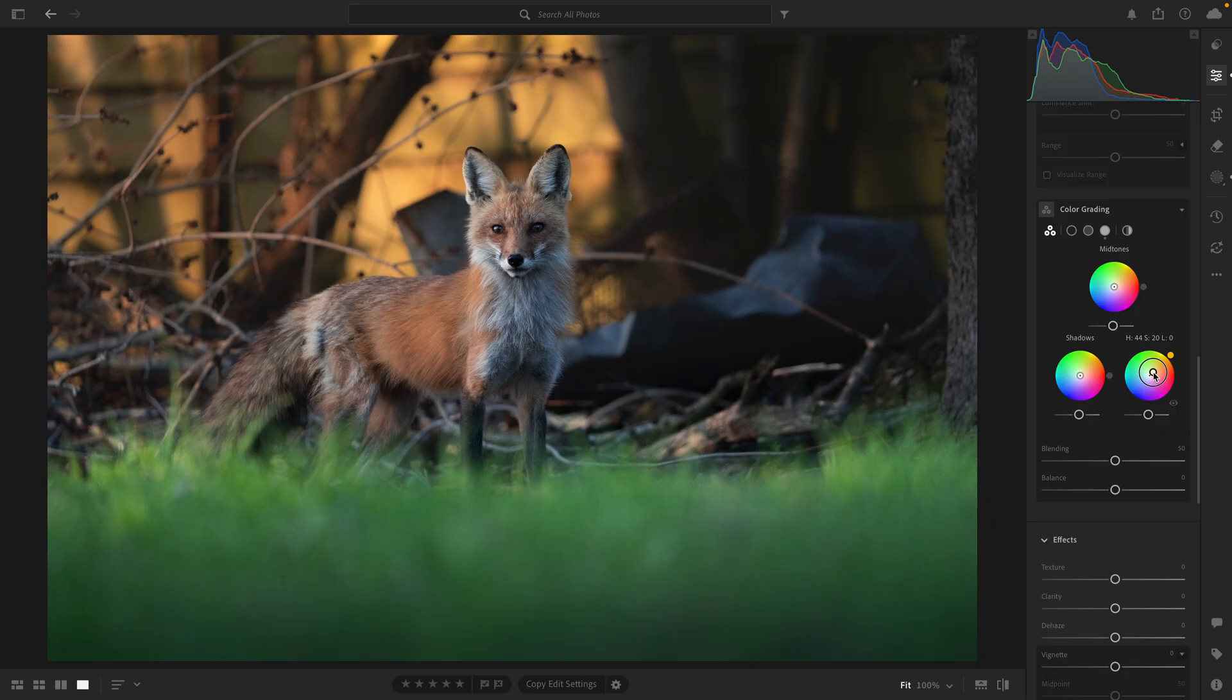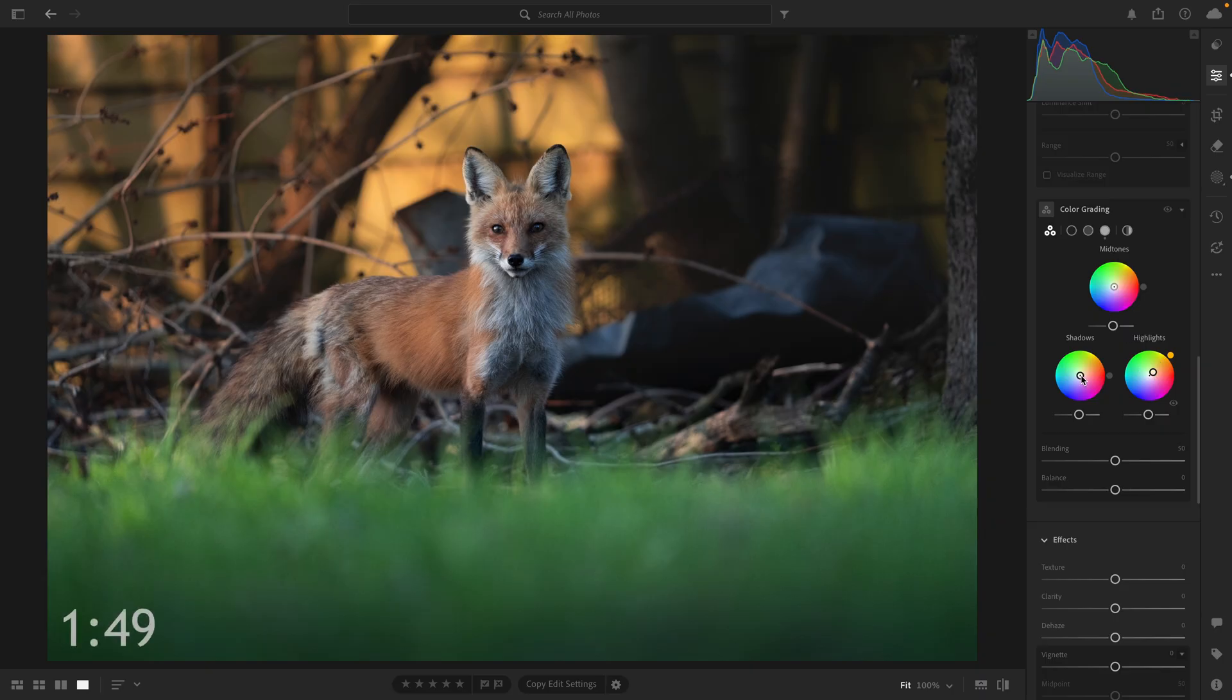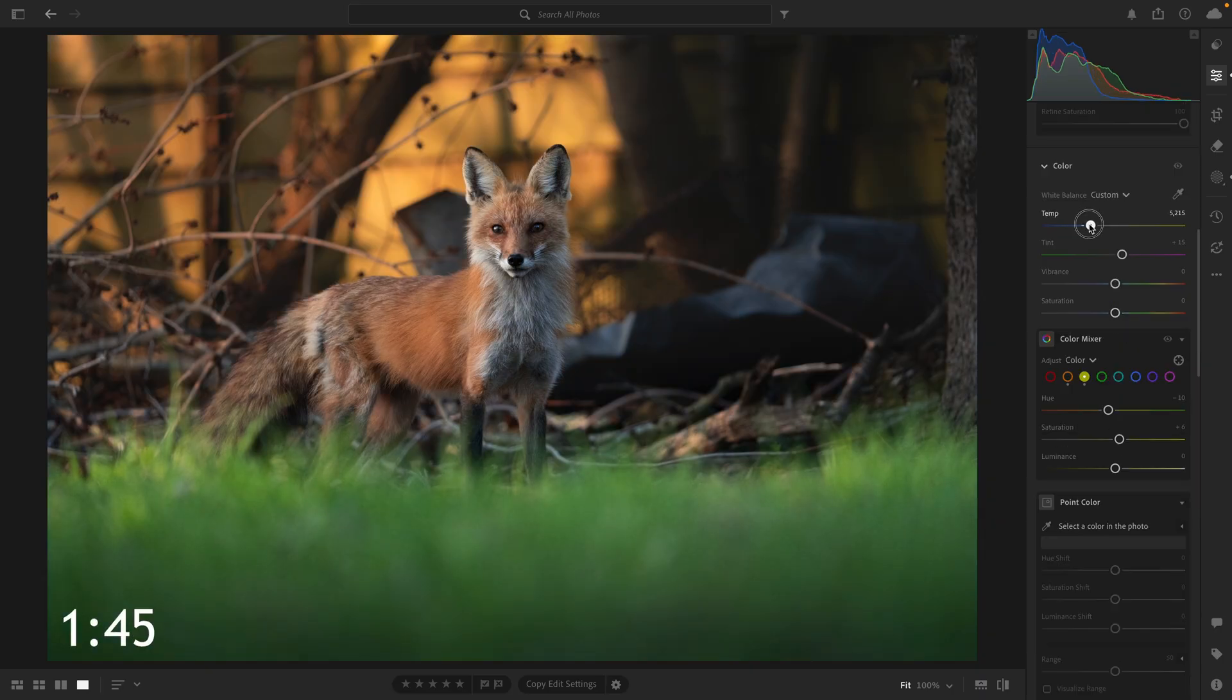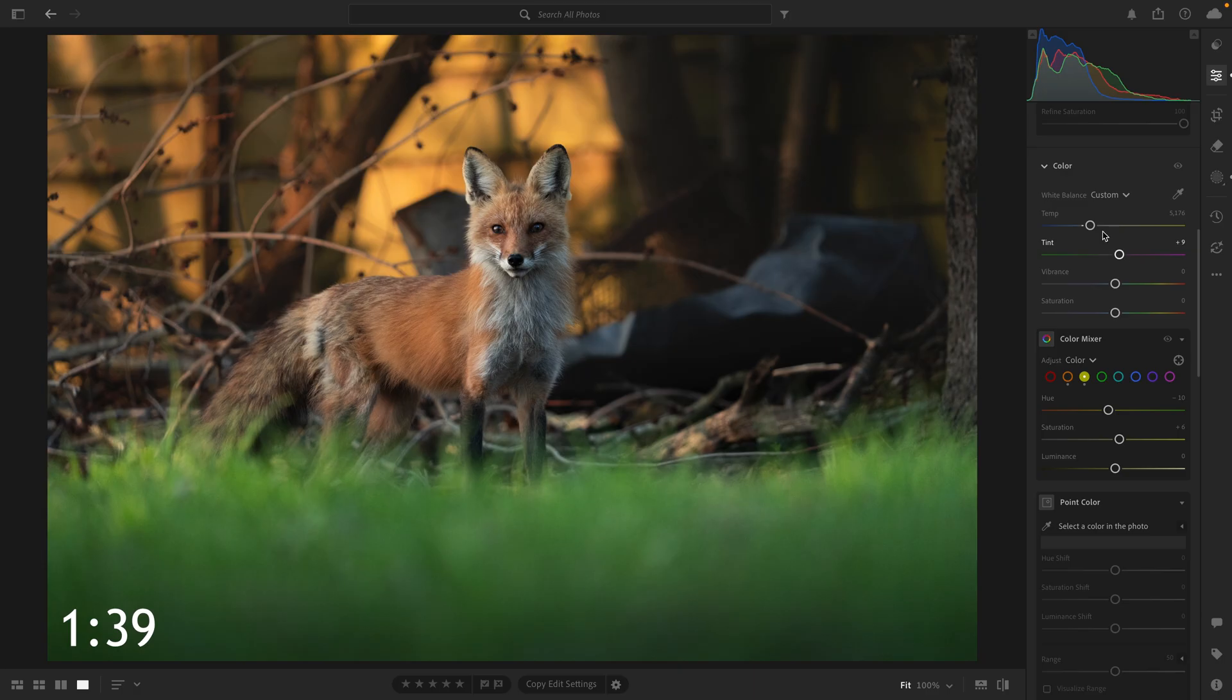I chose to only adjust the highlights here. I really was going all in for this golden hour feel, so I quickly went back to some of the global adjustments again to increase the overall warmth, and I did try to balance that out a bit by adjusting the green and purple tint.